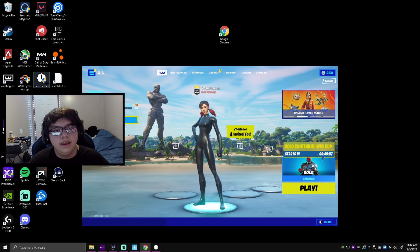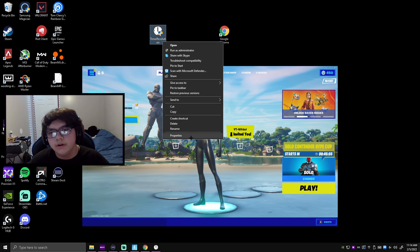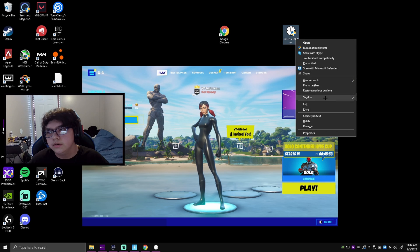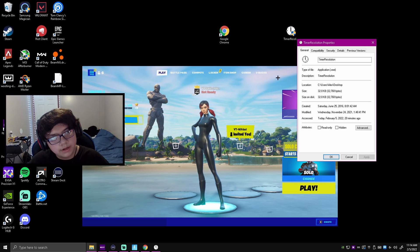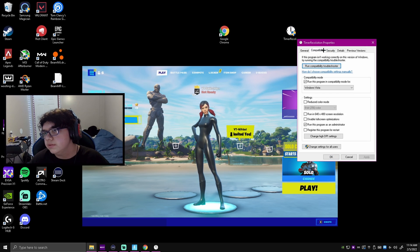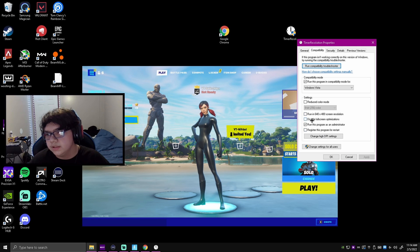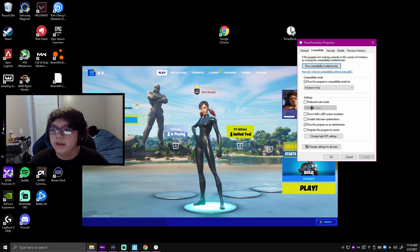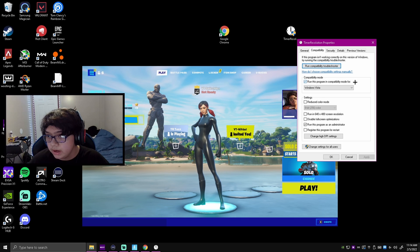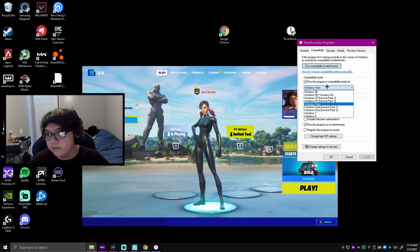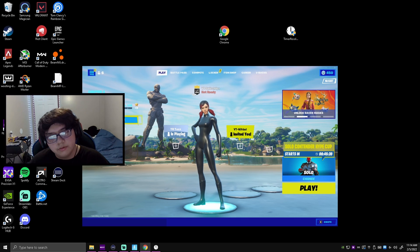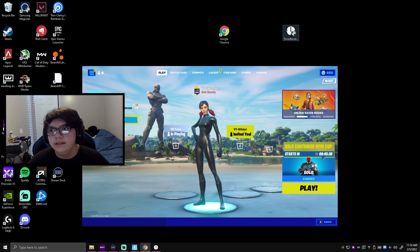X out of that and then click on Timer Resolution, right click on it, and click properties. Go to compatibility and run this program as an administrator—make sure this is clicked. Then run this program in compatibility mode for Windows Vista and click okay.